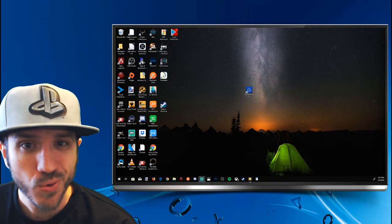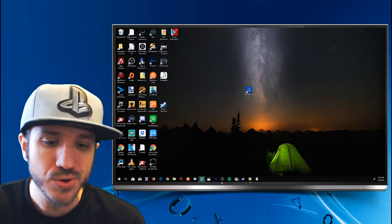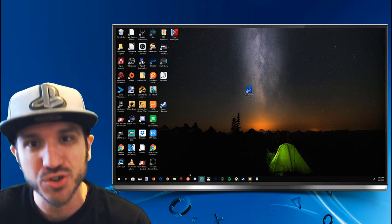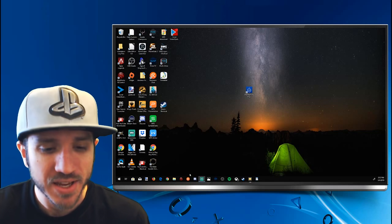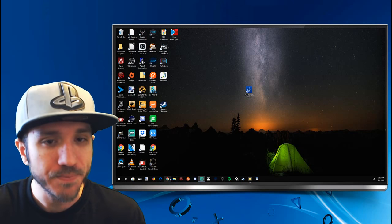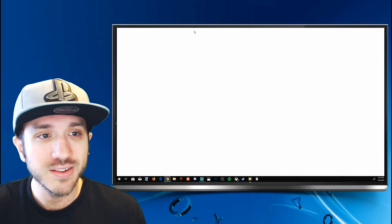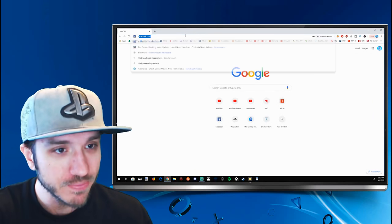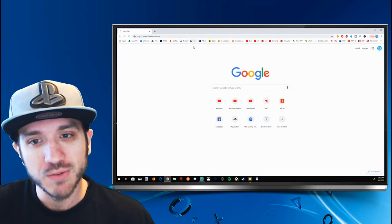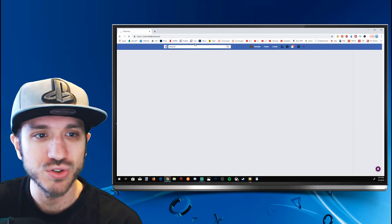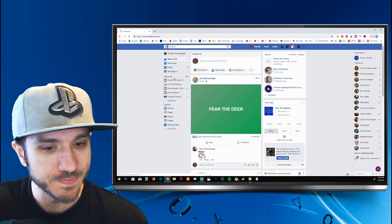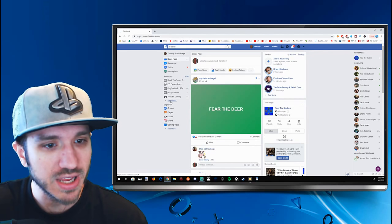Hey everyone, this is Tim from YourSixStudios. In this video today I'm going to show you how to go live on Facebook and find your stream key. This is very easy. Let's go ahead and open up Google Chrome and head over to facebook.com. When this pops up, on the left hand side of the screen you're going to find some options.